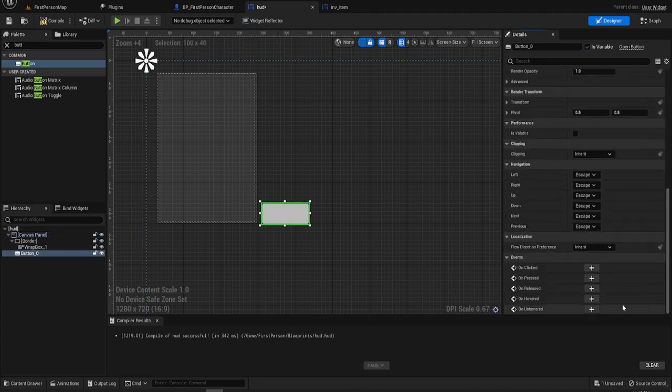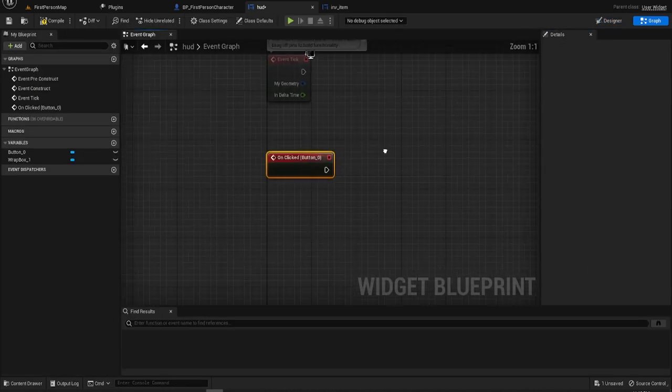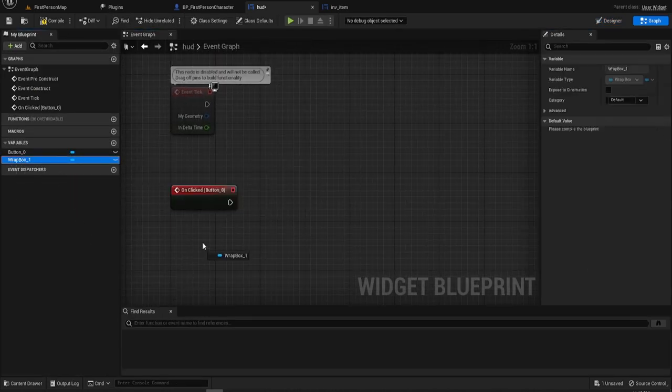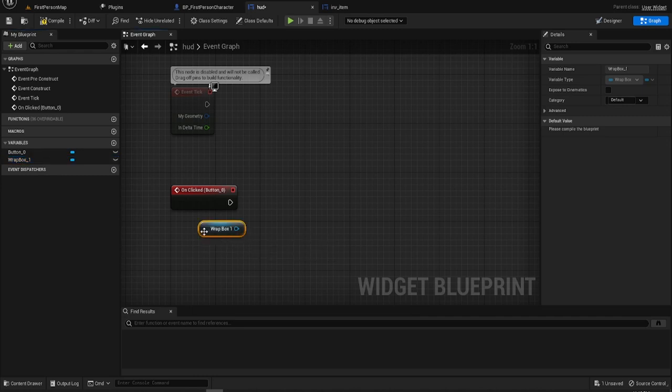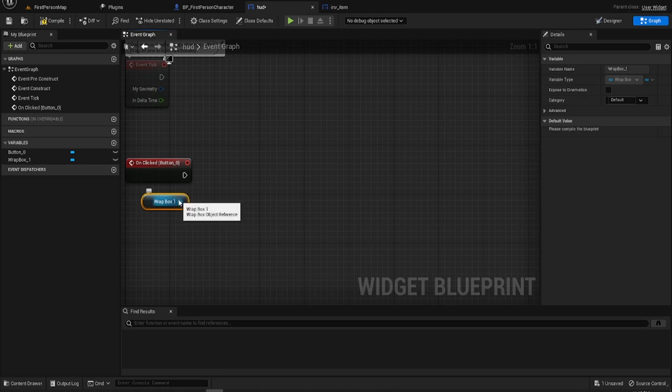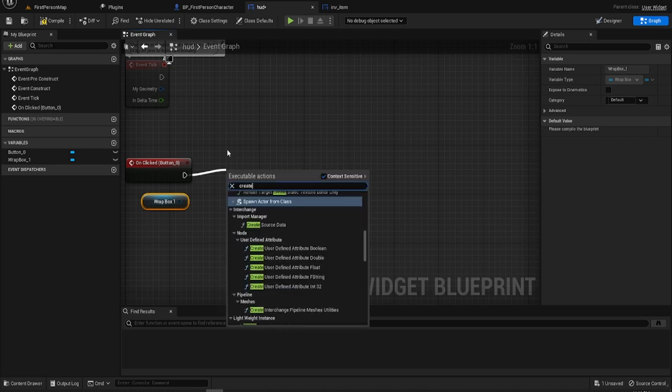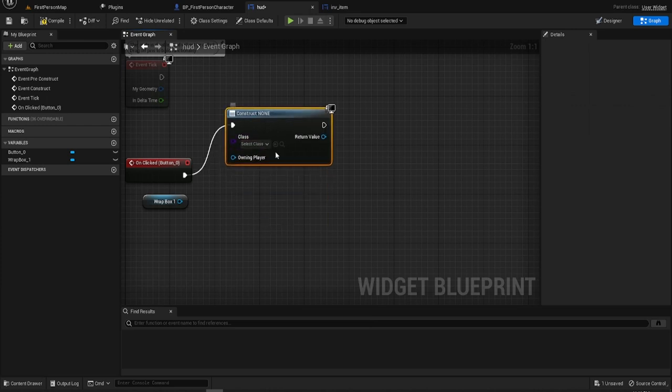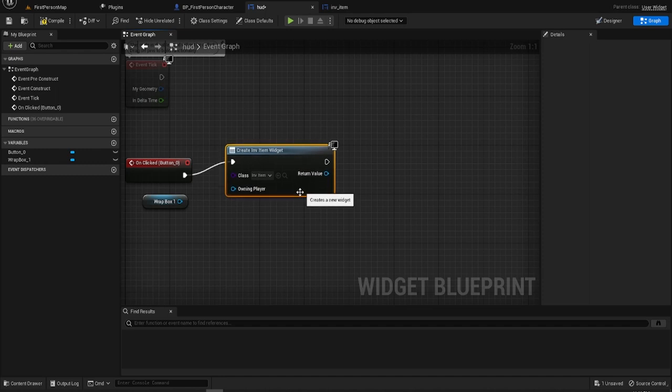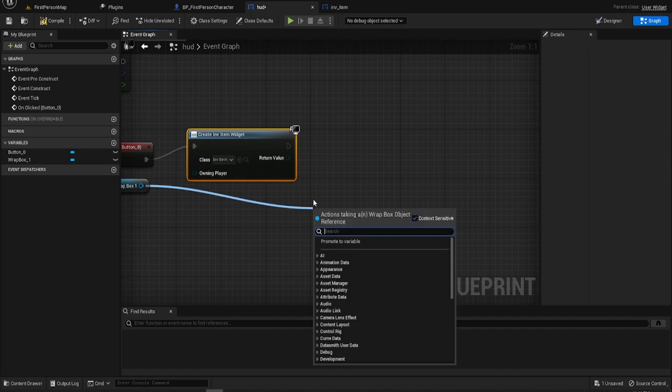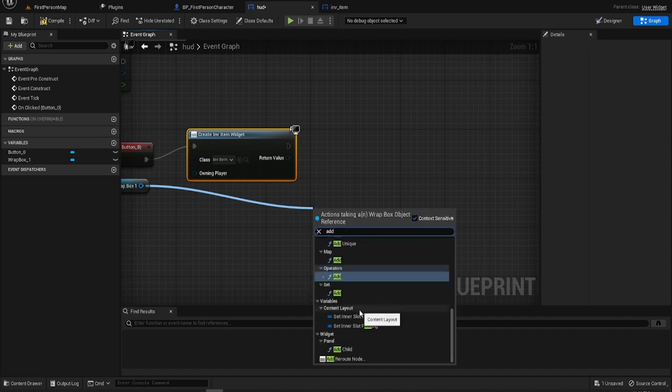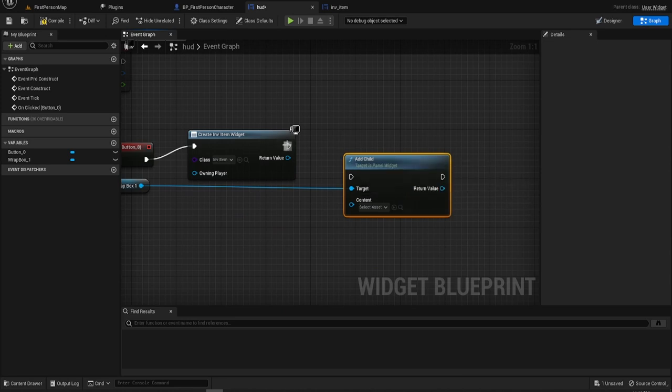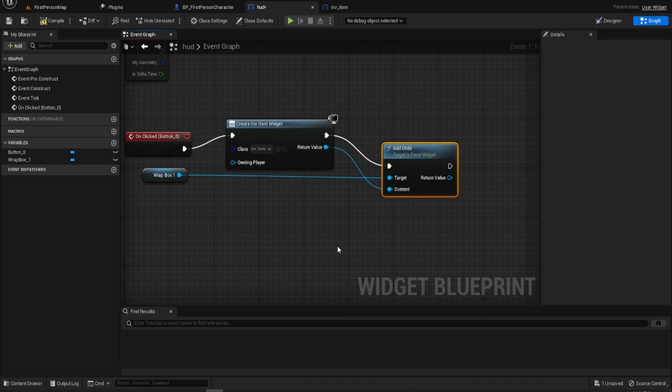So on the button, we're going to go to on clicked. We're going to grab the wrap box. Now it's incredibly simple to add your child widget to this. So what we're going to do is we're going to create the widget first, which will be the INV item. That's it. So now we've got a widget reference popping out of the side of this. And it's just add child. And it's as simple as just plugging these two in. That's it. All you've got to do.